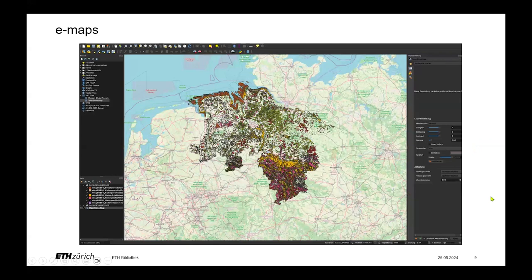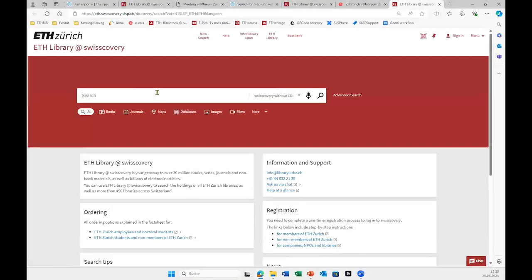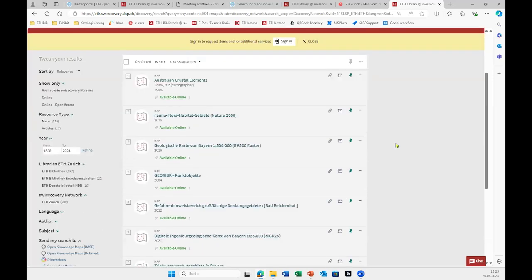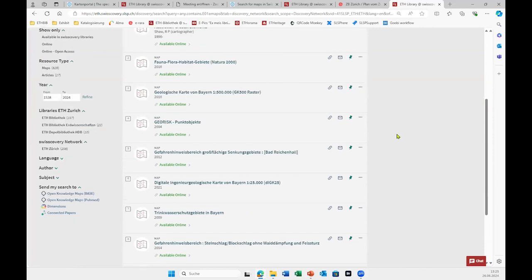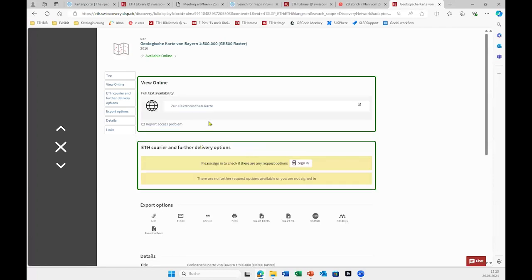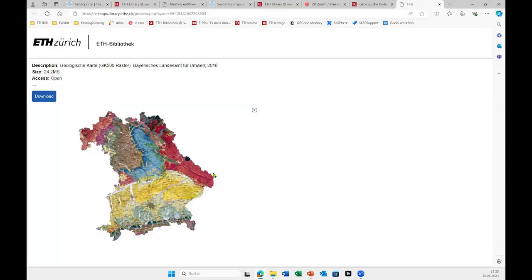I'll show you how to download them. When you download a map, you can import it into a GIS application like QGIS and work with it from there. With E01 e-maps you can search for all our electronic maps. For example, this is the geologic map of Bavaria — with this link you get to the download page where you can download it easily.